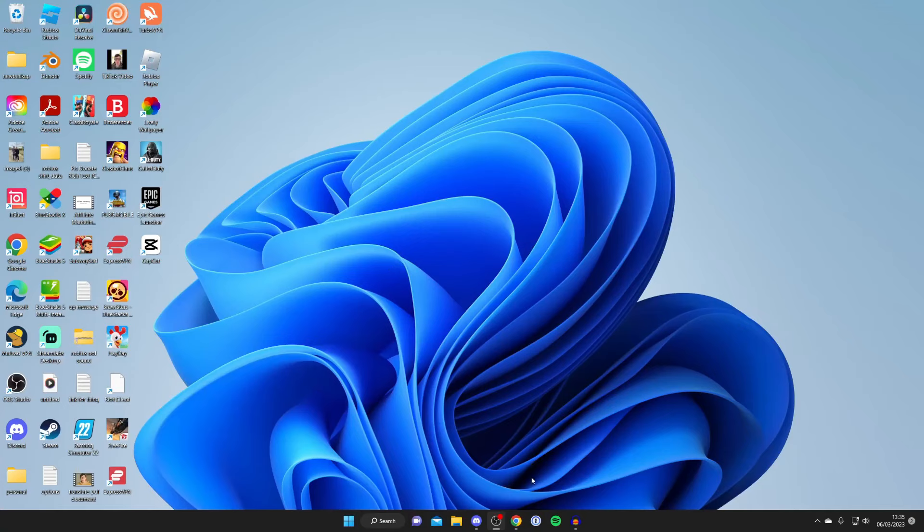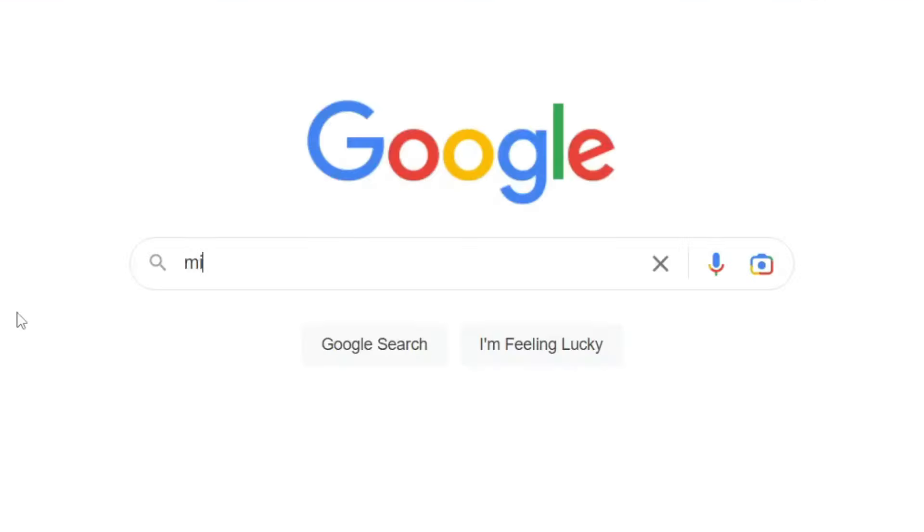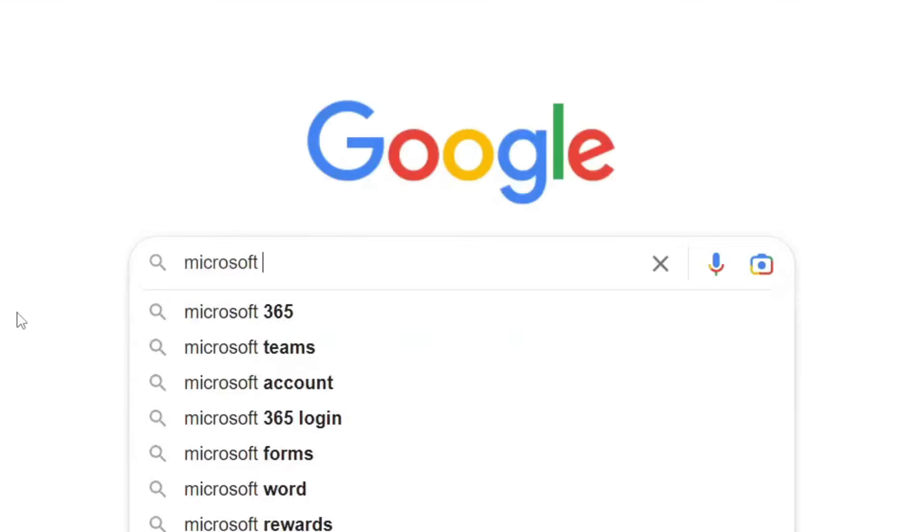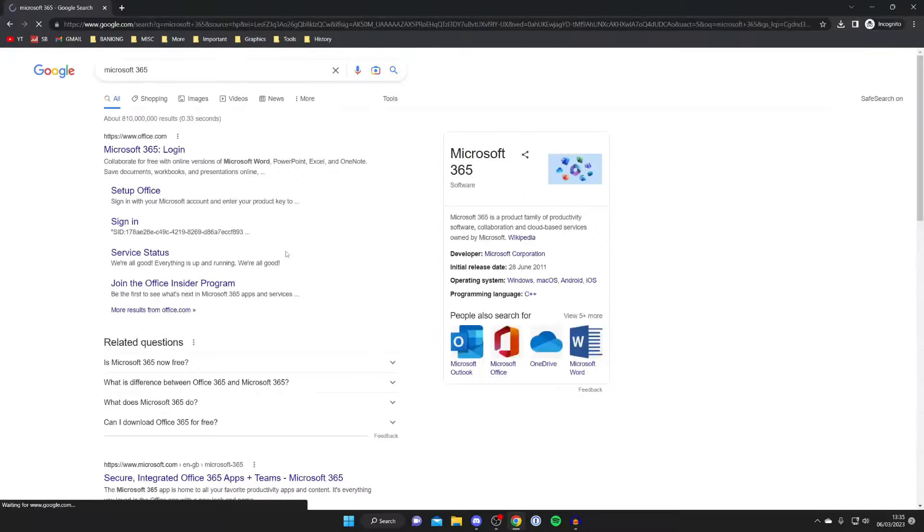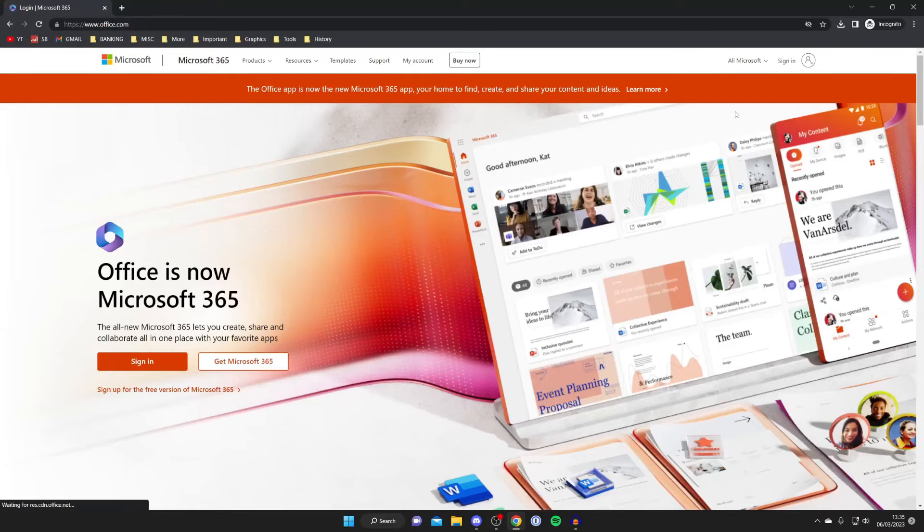So the first thing you need to do is open up a browser. Personally I'm using Google Chrome, you can use any you'd like, and then go to a search engine. Then search for Microsoft 365. Type it in and search for it. Then make sure you go to office.com. At the minute that's the website so tap on it. And here we are on the website.